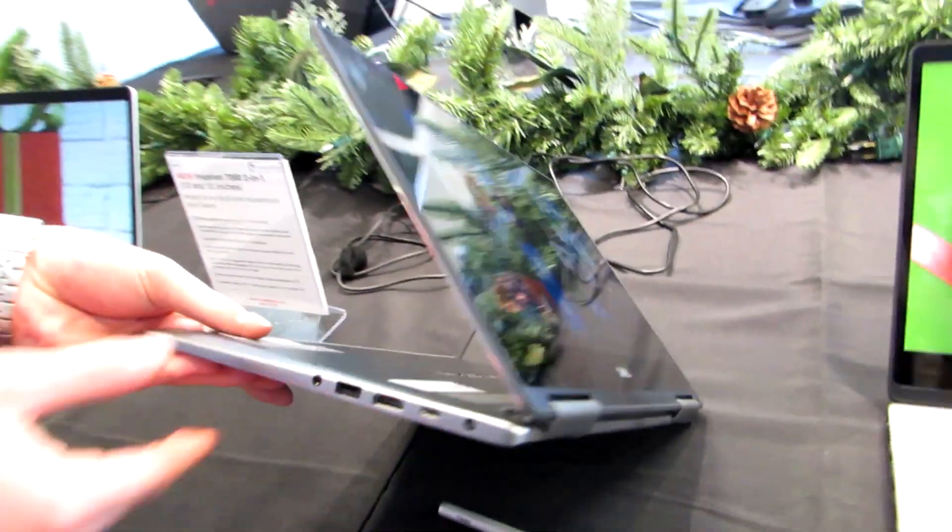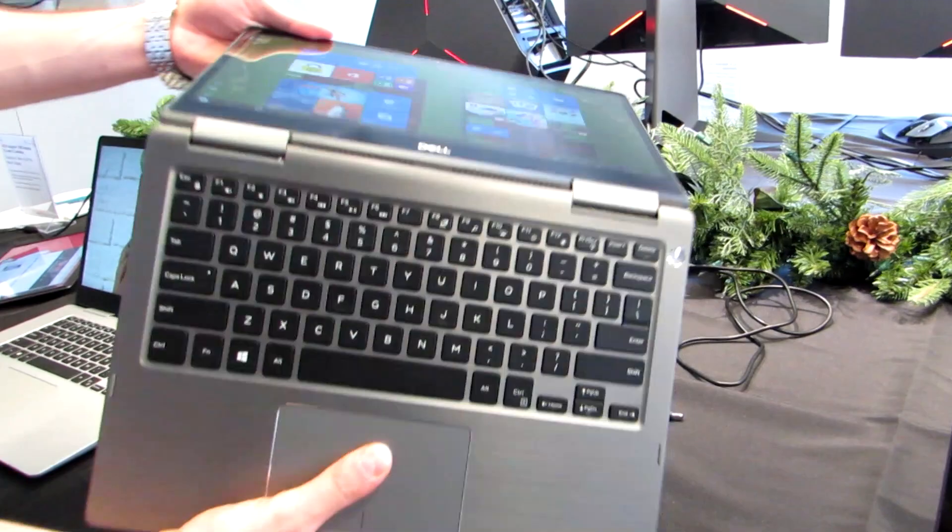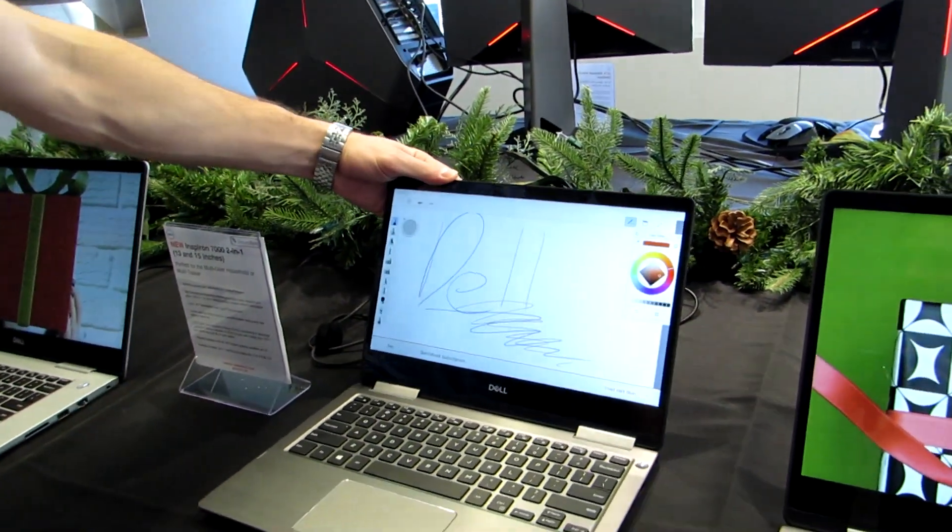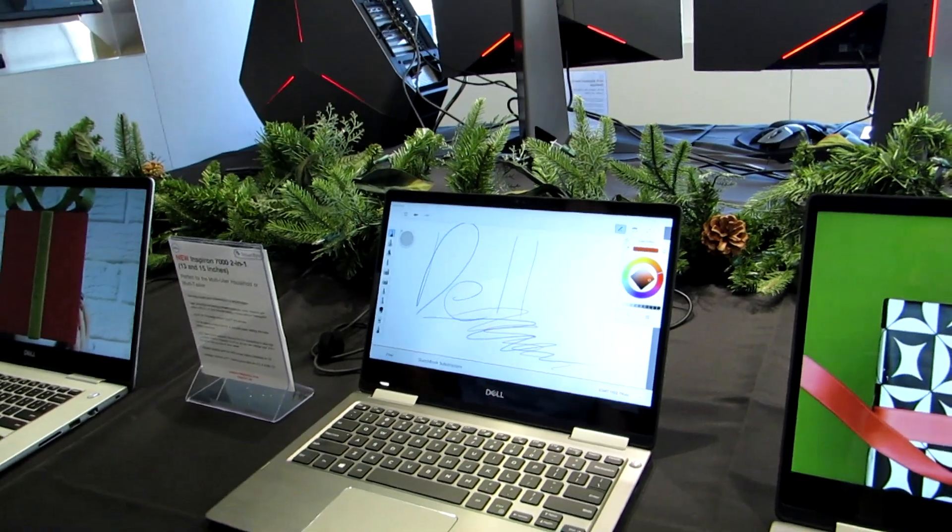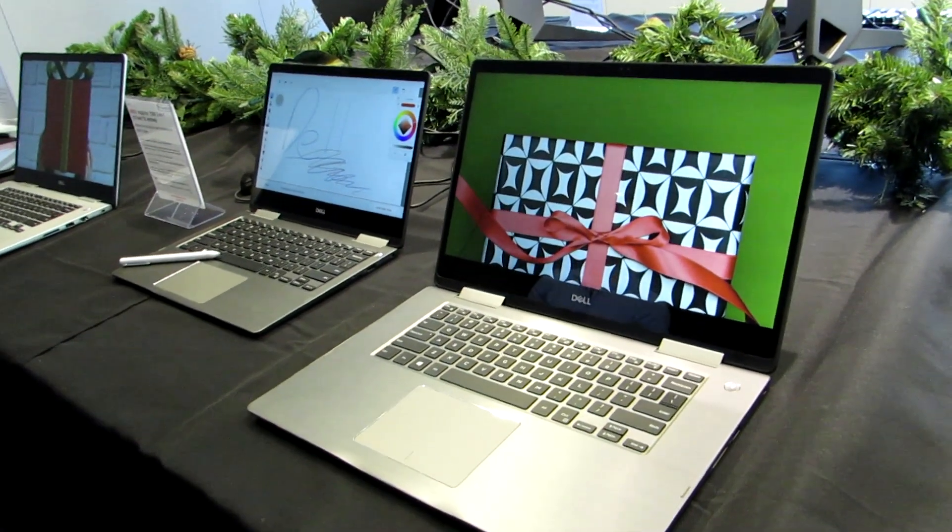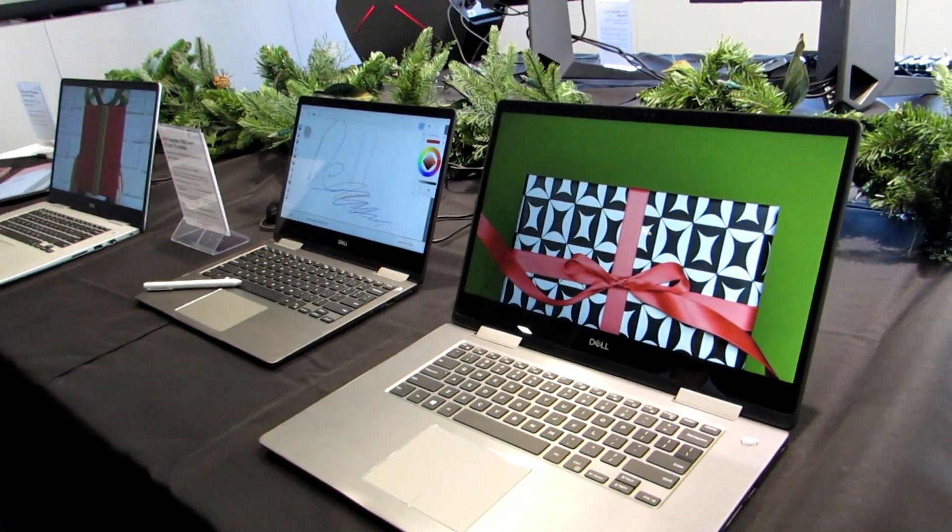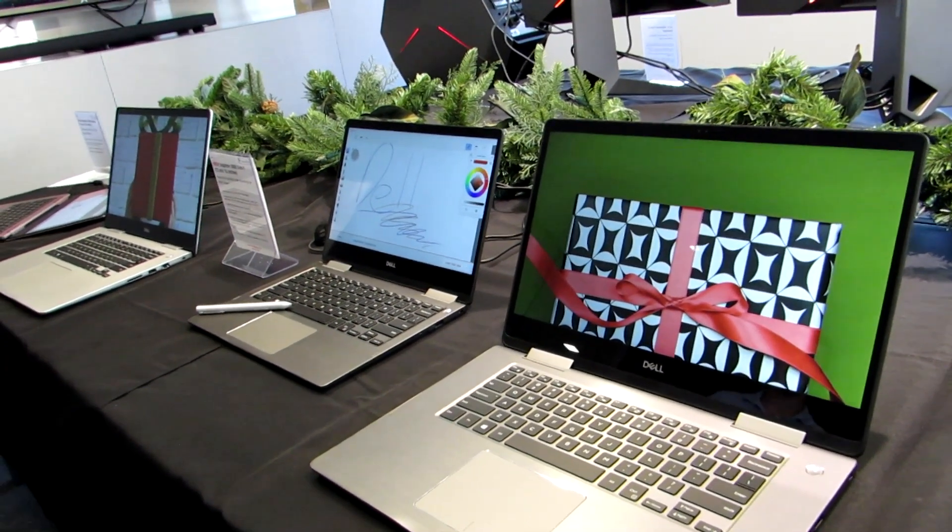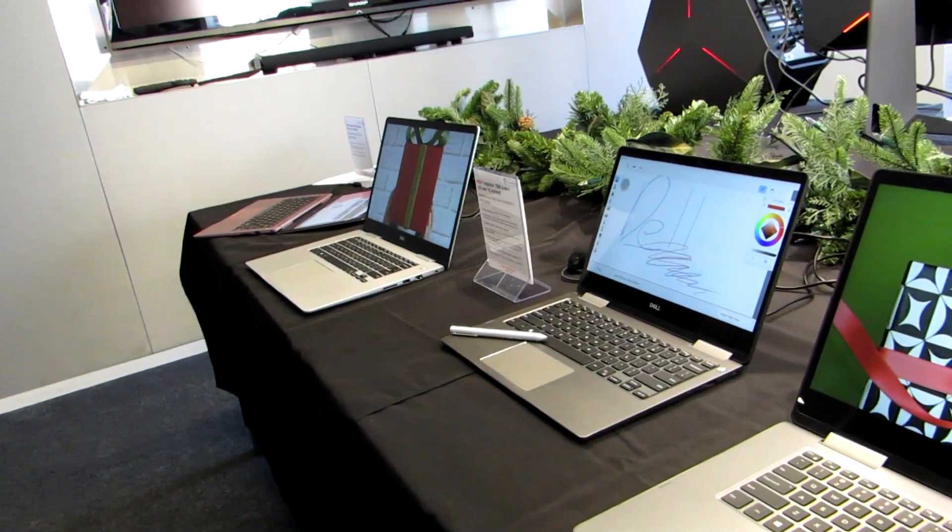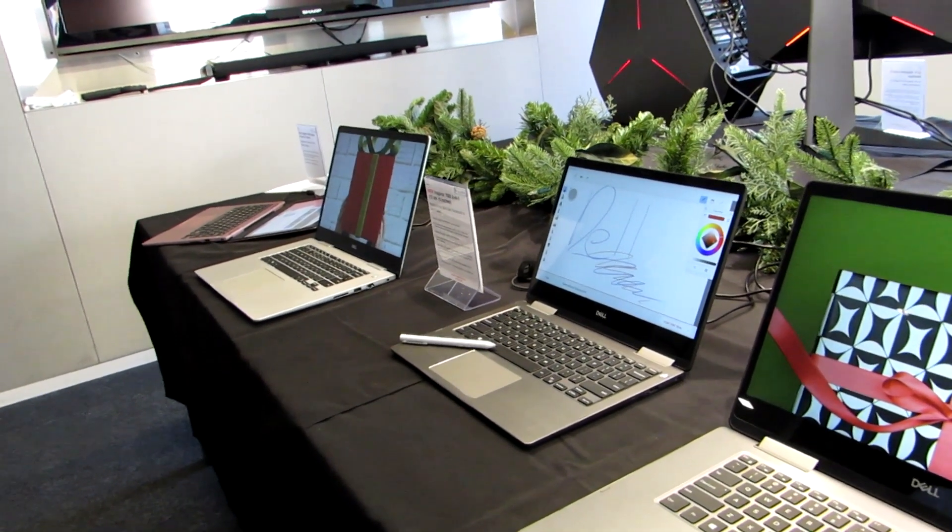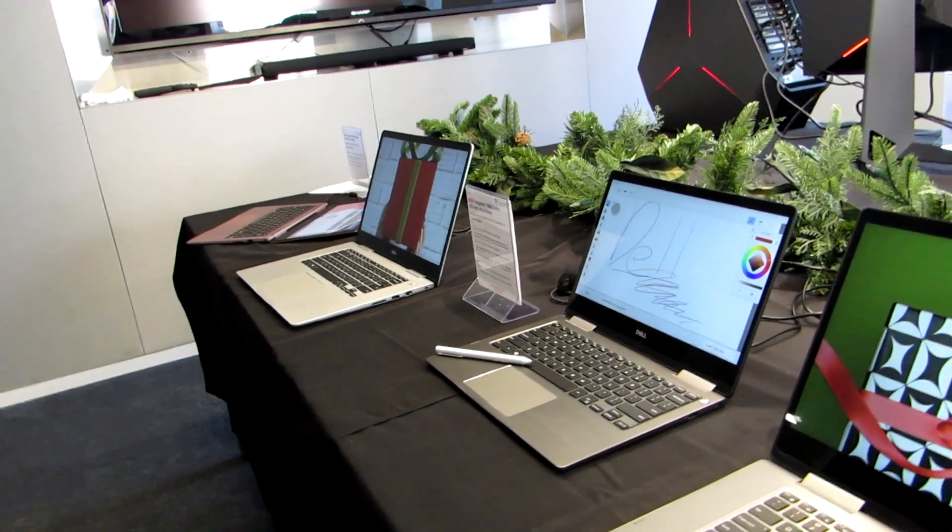So that's a look at the new Intel Coffee Lake-powered Inspiron 7000 2-in-1 and clamshell-style laptops, also available in 15-inch models, which are also going to be available with optional 4K displays and optional discrete graphics. Those options are not available on 13-inch models, but 13-inch does have that advantage of being relatively portable. This is Brad Linder with Liliputing. We'll see you next time.